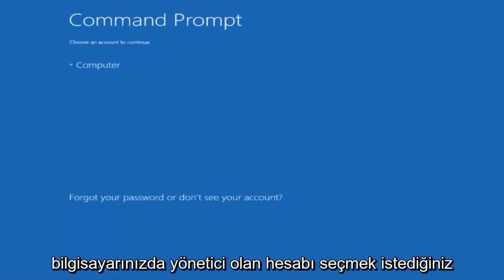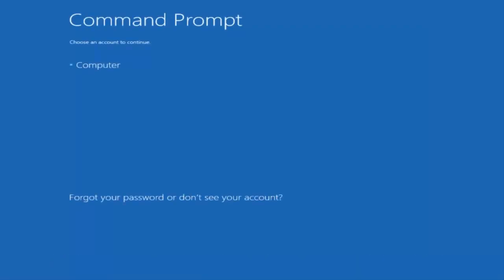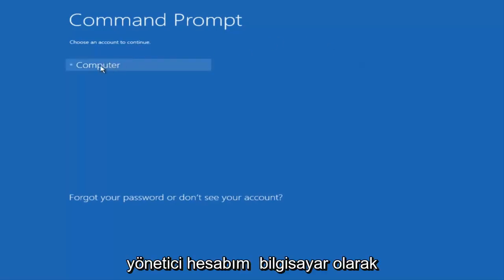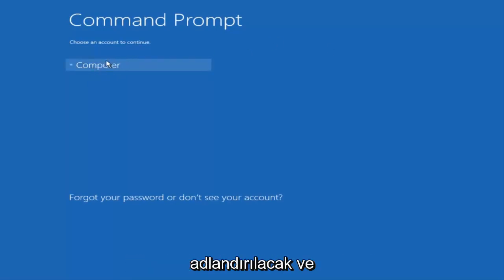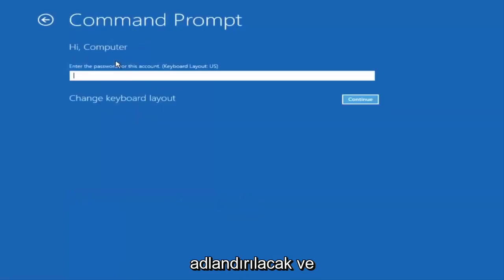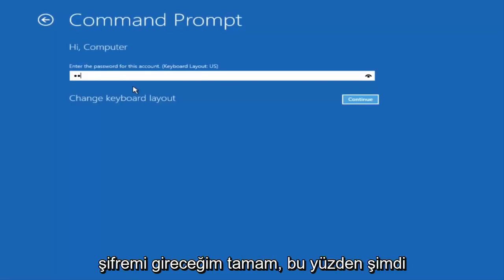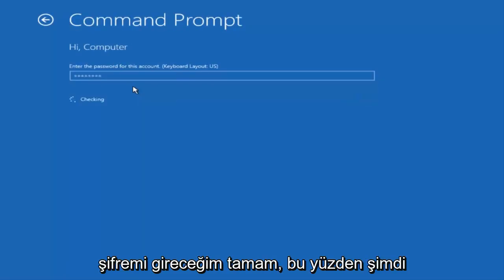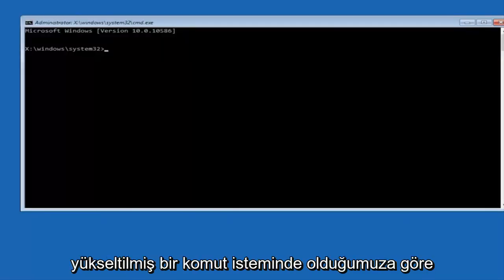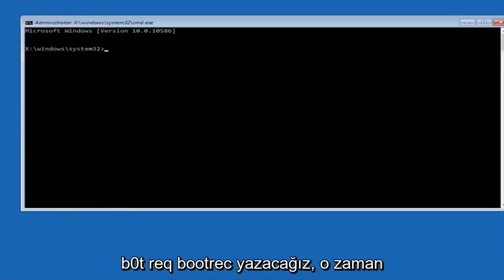You want to select the account that is administrator on your computer. My administrator account happens to be named Computer, and I'm going to enter my password. Now we're in an elevated command prompt.